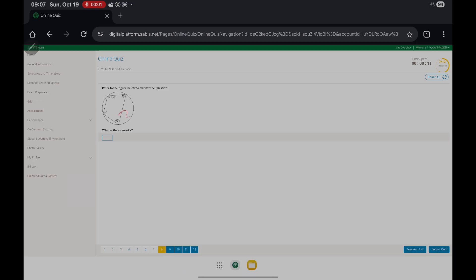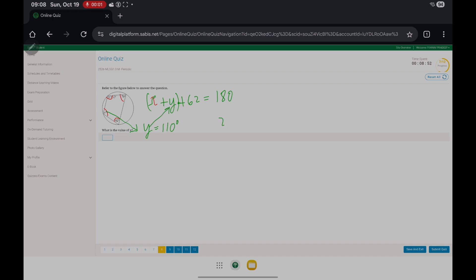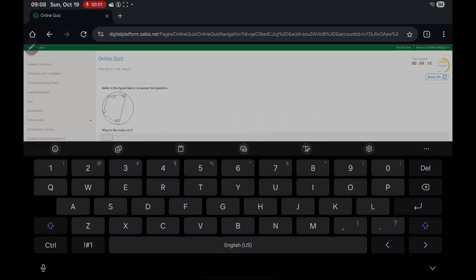In section 1.3, we studied a theorem that opposite angles of a cyclic quadrilateral add up to 180 degrees — they're essentially supplementary. So we write: x plus y plus 62 equals 180. And y is 180 minus 70, so y equals 110. Substituting: x plus 110 plus 62 equals 180. Adding 110 and 62 gives 172, so x equals 8.